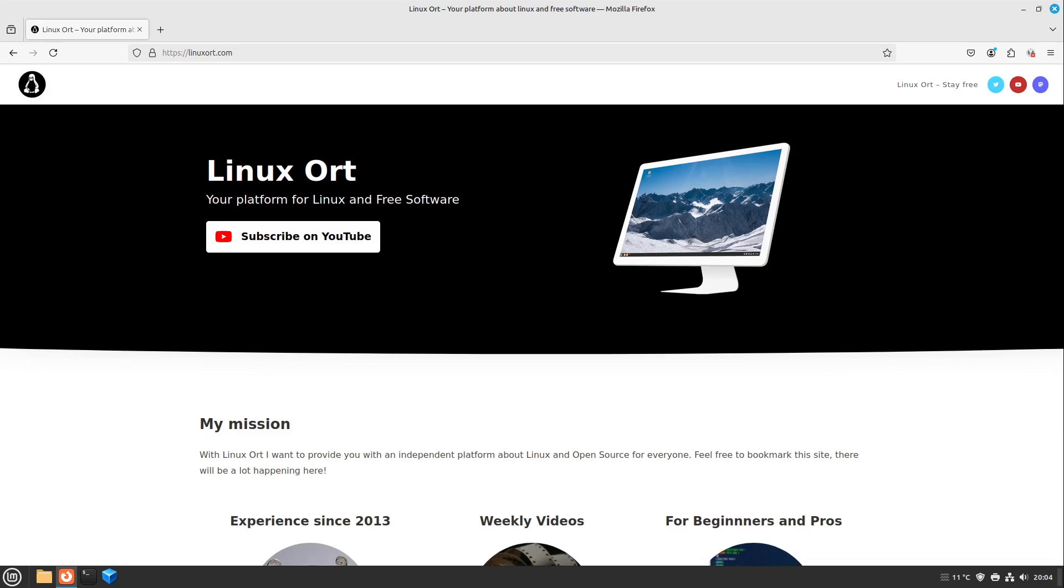Once and for all, what does Linux actually stand for? Who is it suitable for? Who is it not suitable for? So I would say let's start.